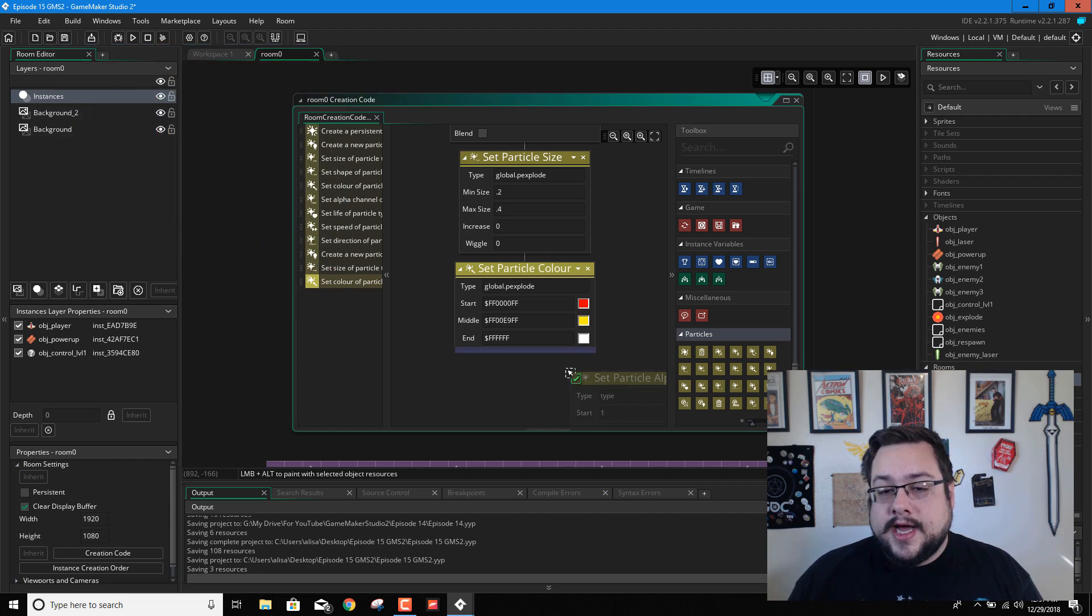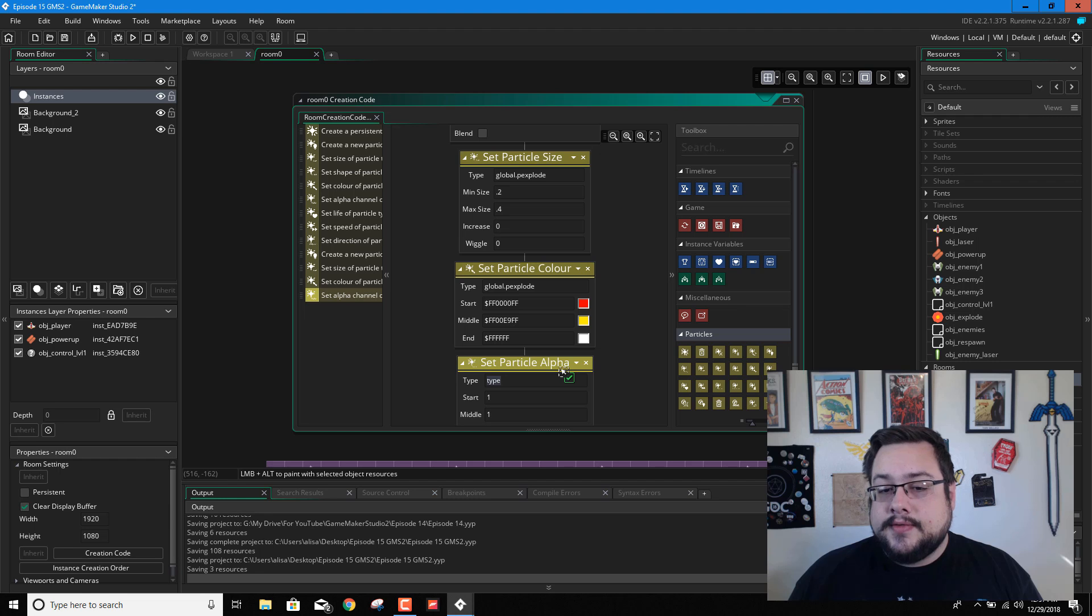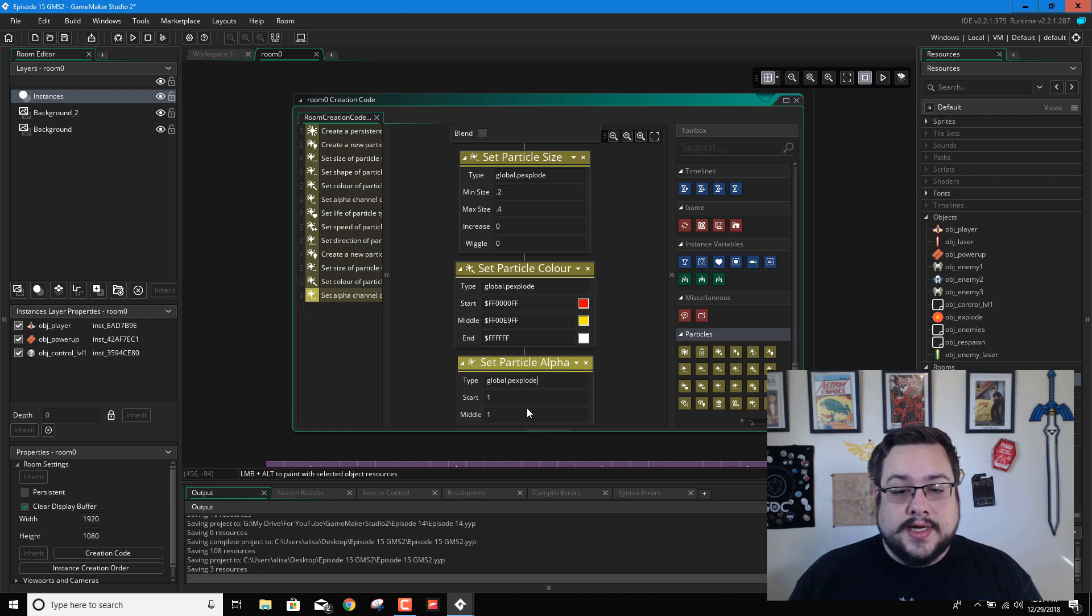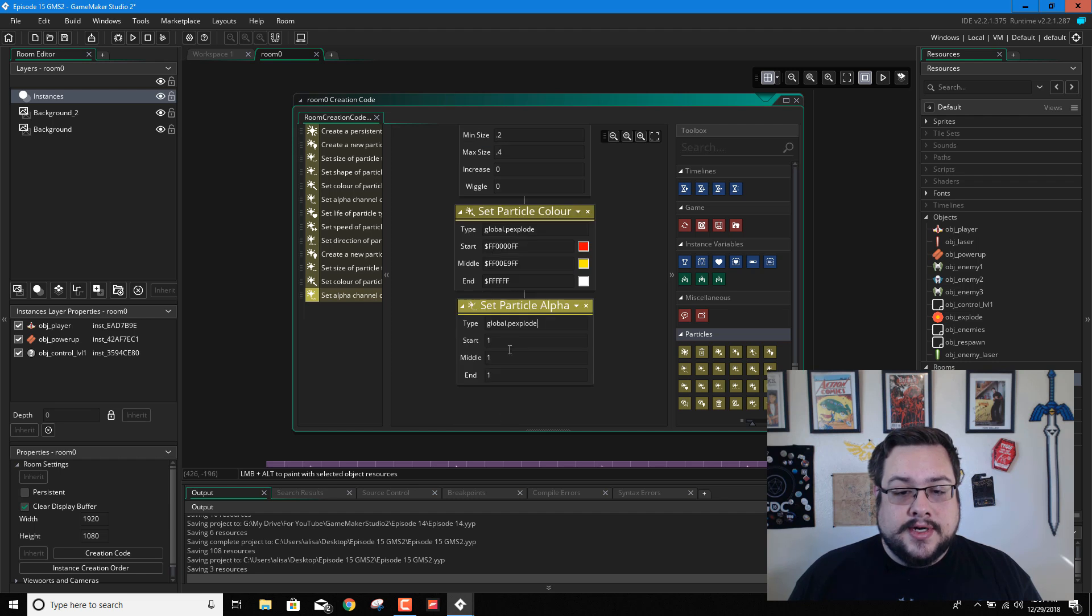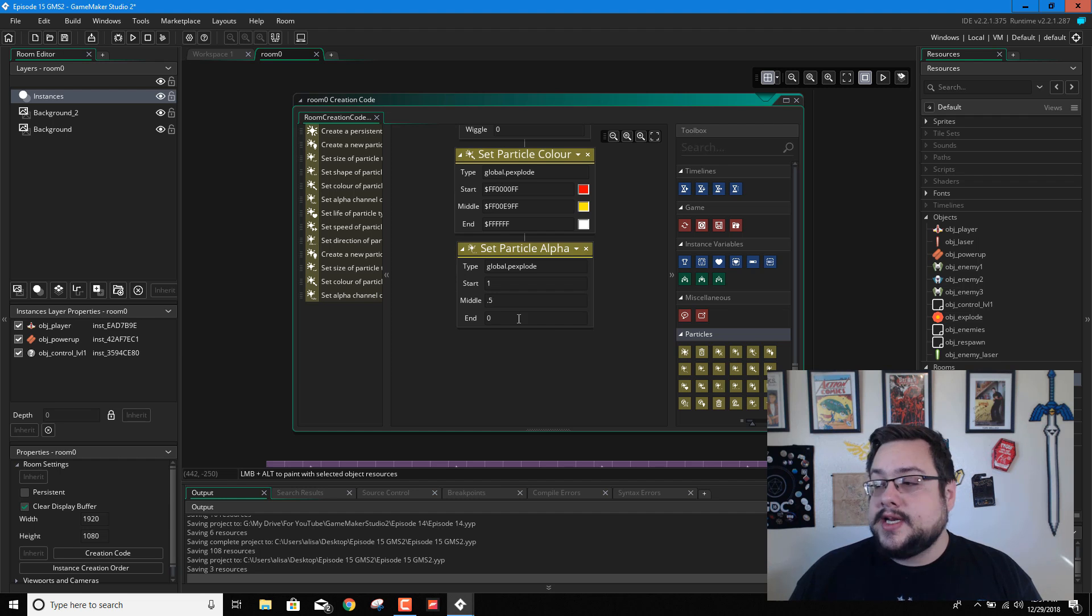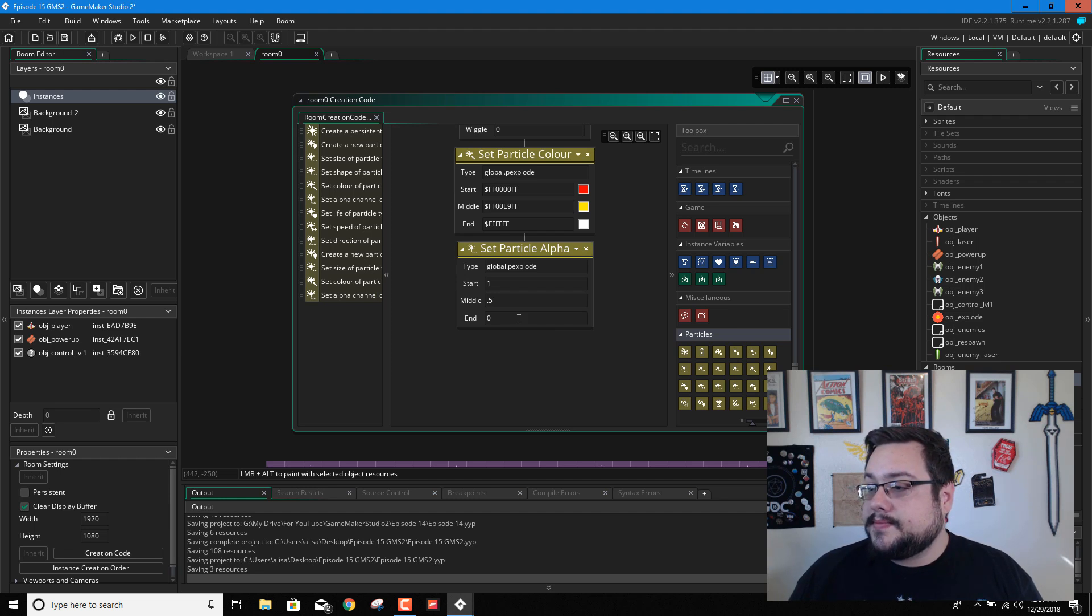And then the alpha, we want it to slowly disappear. So I have it start at 1, middle at 0.5, and then end at 0 when it's completely gone. That seems to work pretty well.